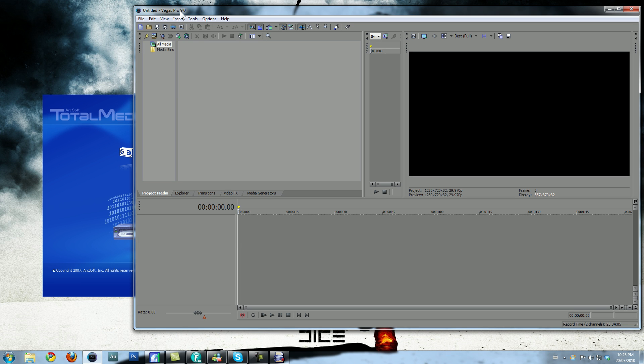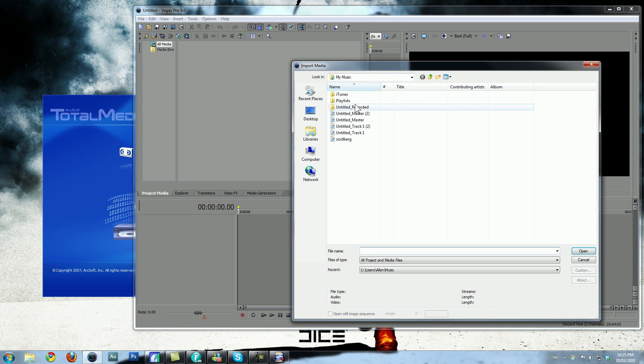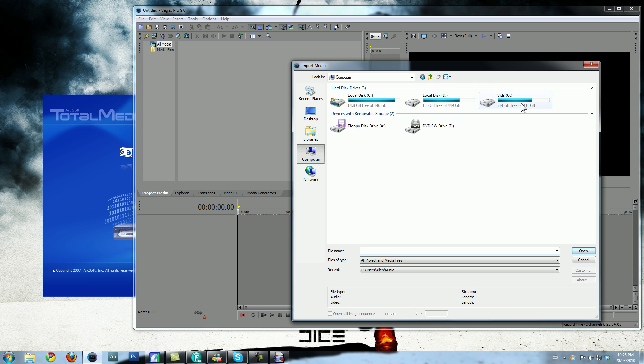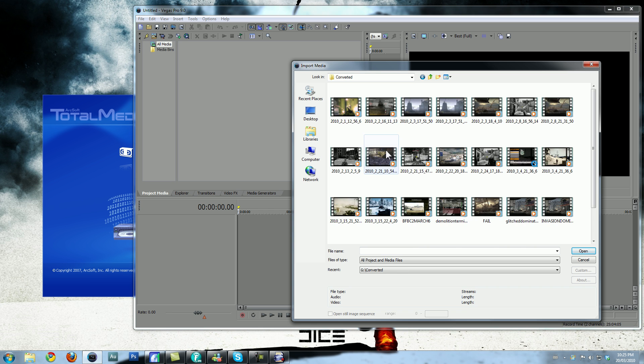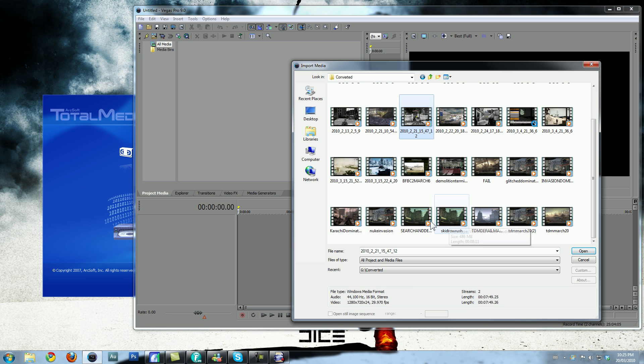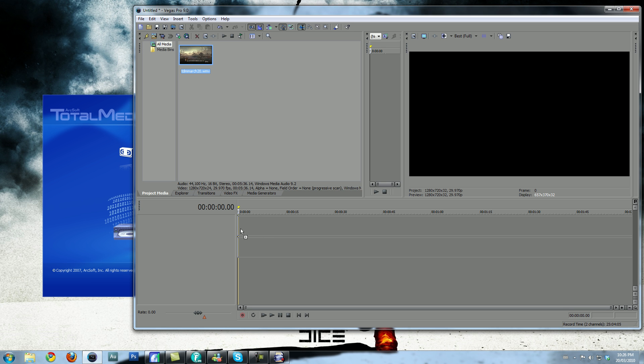I have Vegas Pro 9.0C, and I'm going to import a media. I'm going to use one of my videos that I've already converted. Let's see here. Alright, I'm going to use this one. This one's about to be uploaded onto YouTube soon. Anyways, drag this to your timeline here, and there you go.